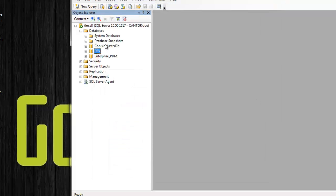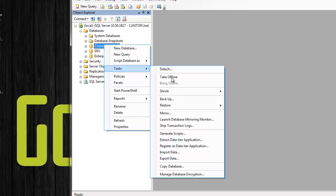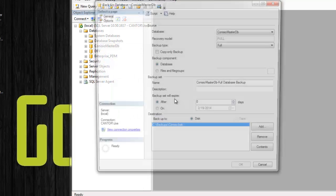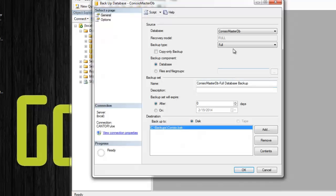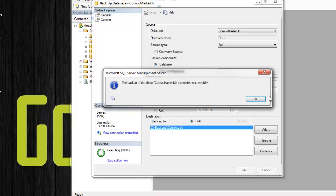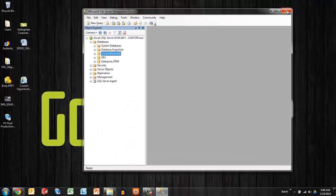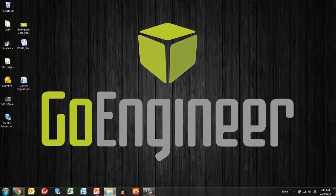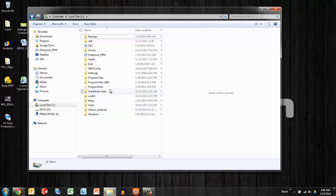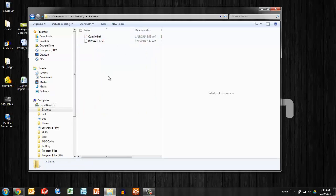Now we need to back up the Kinesio master database as well. Right-click, Tasks, Backup, and run through the same process. It's a full backup. We'll do Kinesio back and say OK to that one. Backup completed successfully. So just browse quickly to that folder and we can see we've got the databases taken care of that quick.